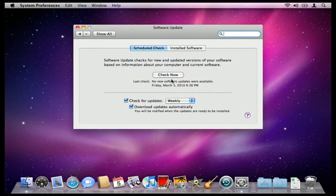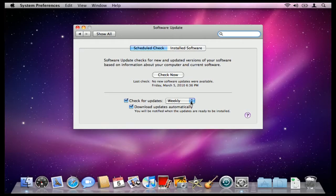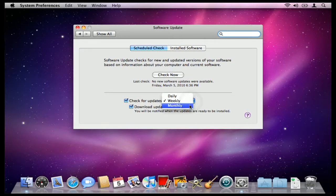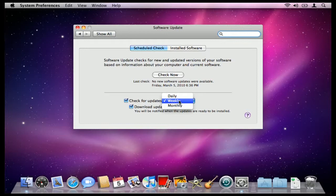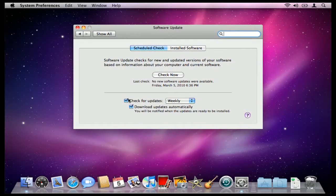You'll also notice that you can automatically have your Mac checked for updates on a weekly, daily, or monthly basis. By default, your Mac should be set to check for updates automatically on a weekly basis. If it's not, just make sure this little checkbox here is checked to check for updates automatically.